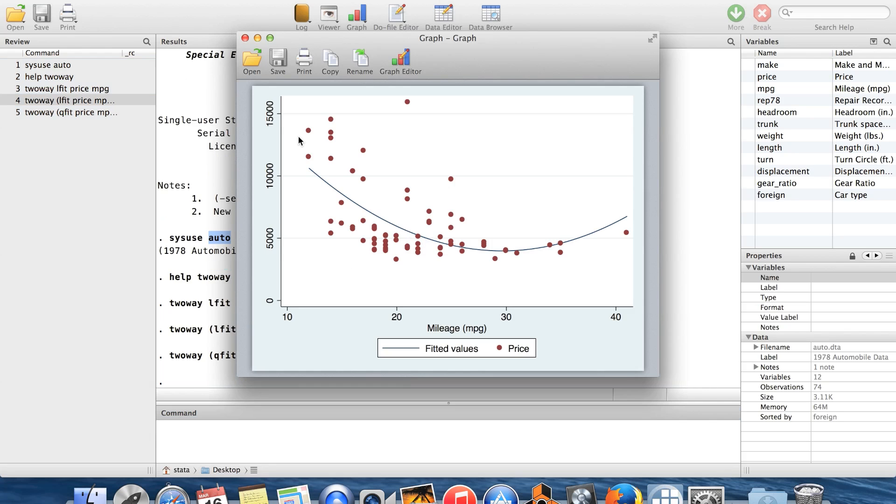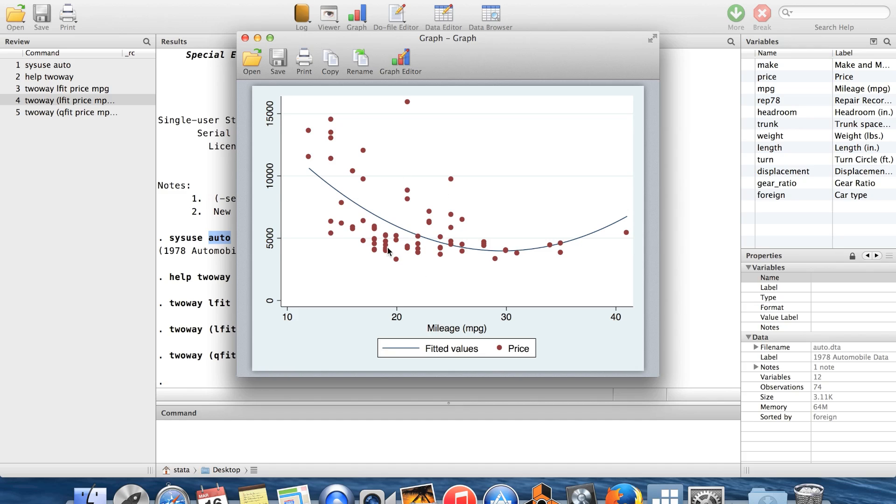And here you see I have a nice curvy fit, which looks like it goes a little bit better with the data. Okay. So two-way is a really helpful place to find the graph that you want to make.